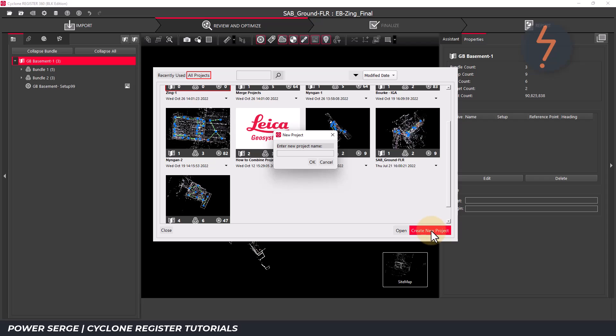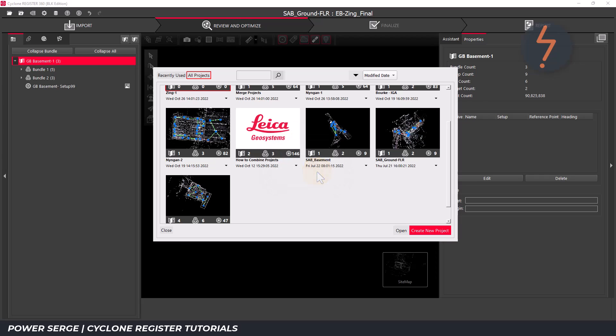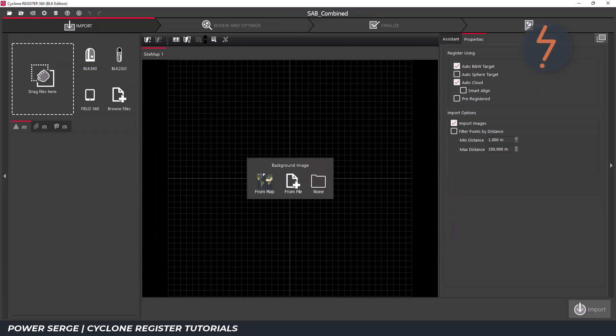Firstly, create a new project just to keep everything clean. Give that project a name and then click OK. As this is a new project, it doesn't contain any data.